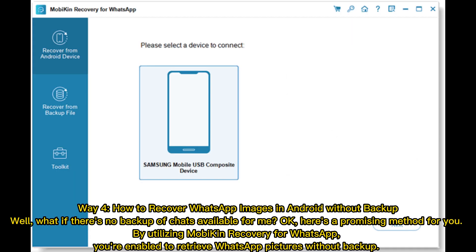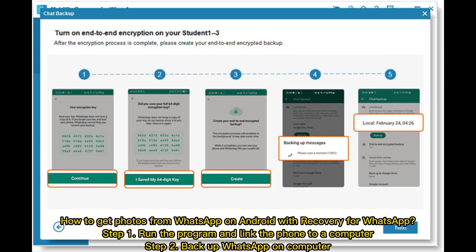Way four: how to recover WhatsApp images in Android without backup. What if there's no backup of chats available? Here's a promising method — by utilizing Mobicon Recovery for WhatsApp, you're enabled to retrieve WhatsApp pictures without backup. Step one: run the program and link the phone to a computer.